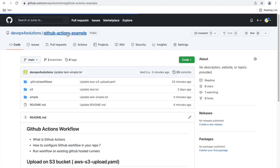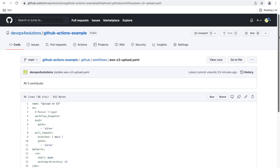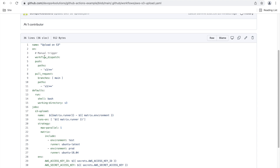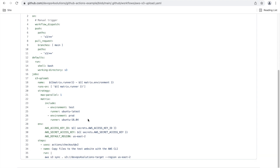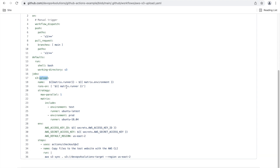Now let's open this YAML file. This is the same manual trigger and push only when there are changes to the S3 folder. You can also define defaults here, like the shell — shell is bash — and your working directory. You often need to run specific commands against subfolders. Here I have set my working directory as S3, so it will try to push changes from the S3 folder only. Then there are jobs with a name, and here you can see I am using the concept of matrix.